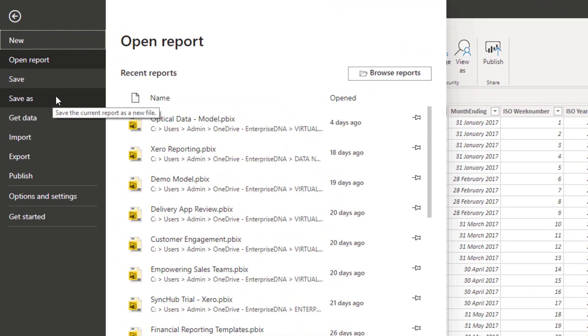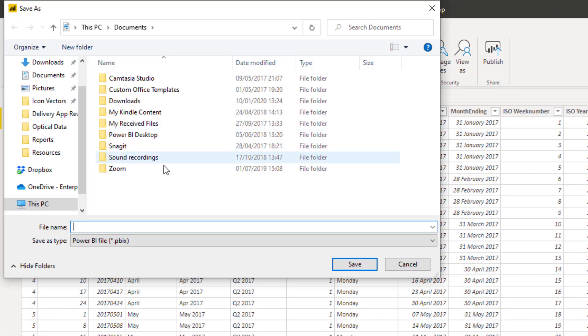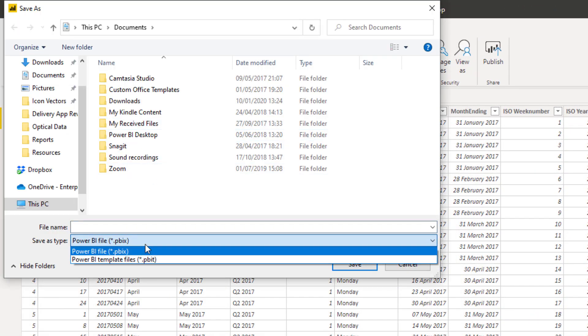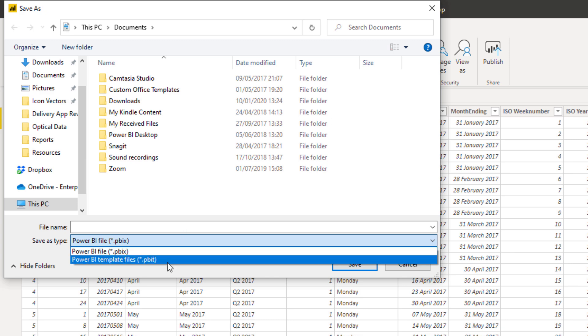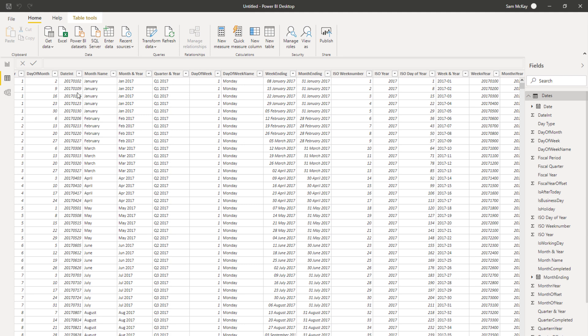The other only other thing that I could recommend you potentially doing as well is that you can save these files as a template. So you can always pick up where you sort of left off. So instead of having to even do that 30 seconds, you could just save this as a PBIT file and then go and jump into your template which starts off with your date table every single time. So that's another really simple way to do it.